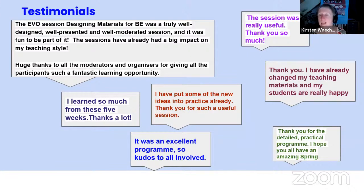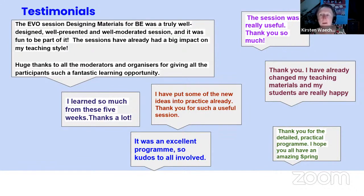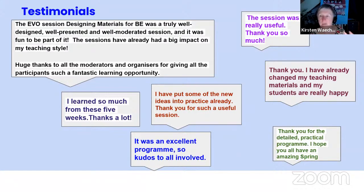We did a follow-up on the needs, and we asked people how much they had achieved their goals. A lot of people overachieved. It was a lot of work, but people really benefited from it and started already implementing things and became aware of how they can design things in a more effective and student-centred way. Thank you very much.